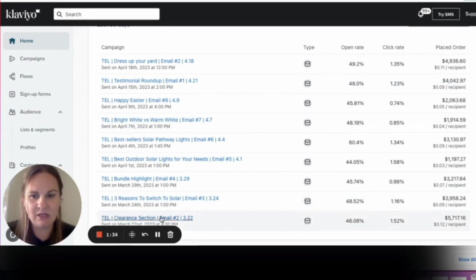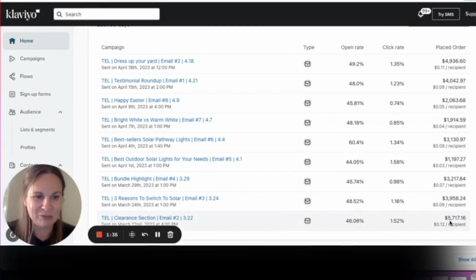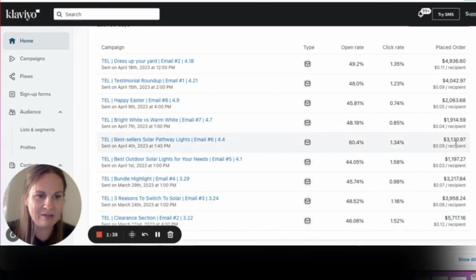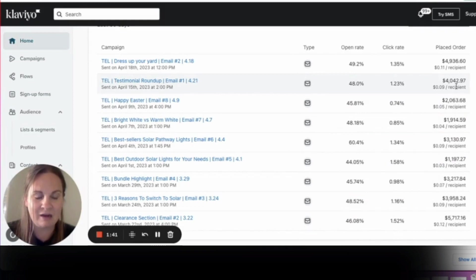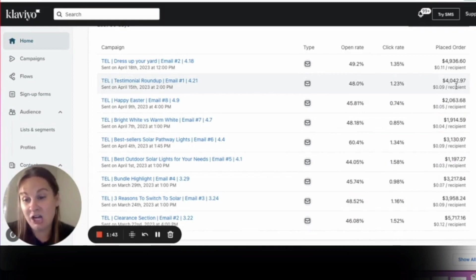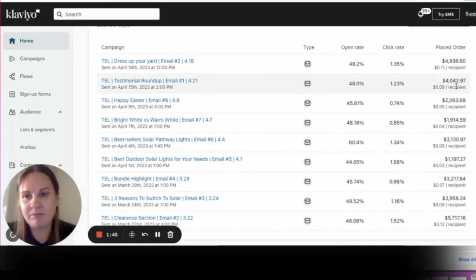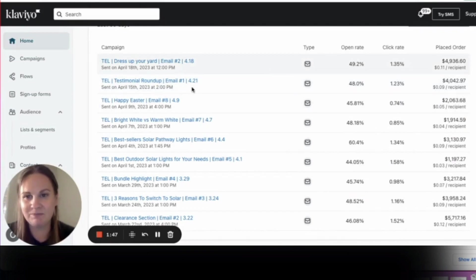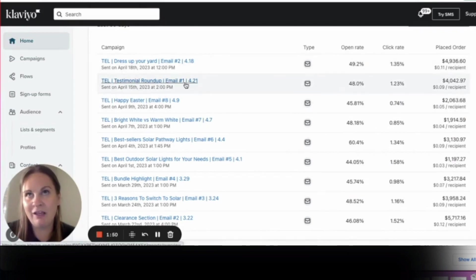This one featured a clearance section, so it was a higher revenue one. We dropped down a little bit but we're back up here, and this is what we call the testimonial roundup - basically where you're featuring testimonials.